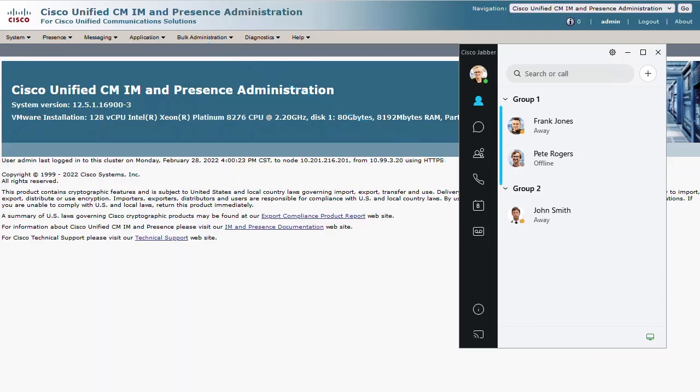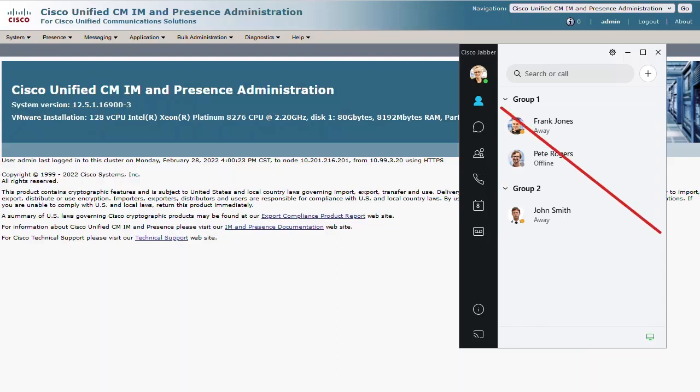The clients themselves do not retain these, so if a Presence server is lost and there is no backup, the contacts that users have created for themselves are gone.